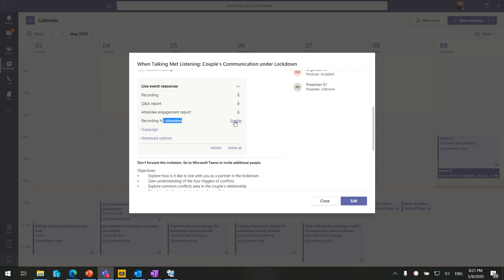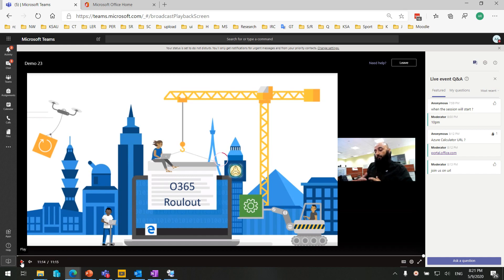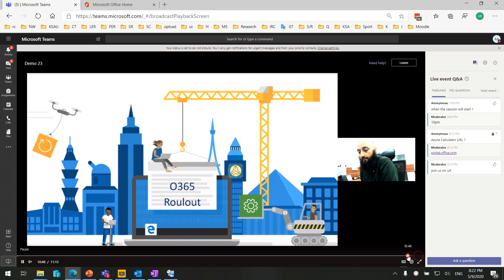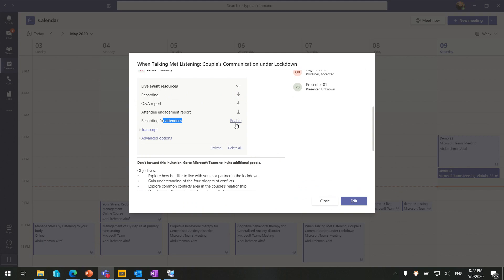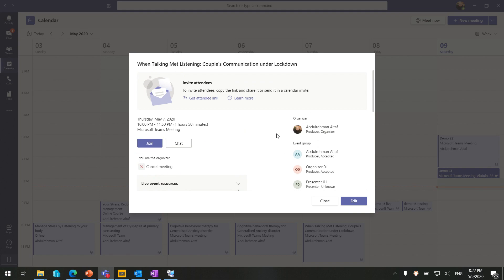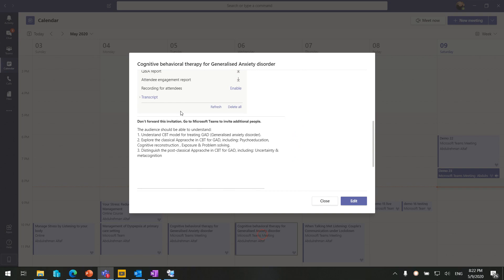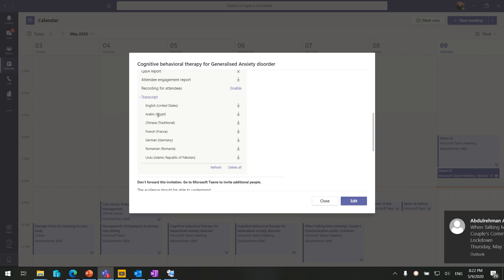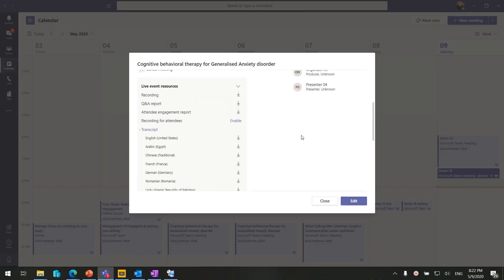Recording for Attendees: here on the attendee side, anyone with the attendee link is able to see the recording of the session after it ends. However, if you don't want to allow attendees to see the recording, you can turn it off and attendees will not be able to view it. If you have transcripts in multiple languages, you can download those transcripts from here — but you need to have enabled transcripts for multiple languages to see them all.